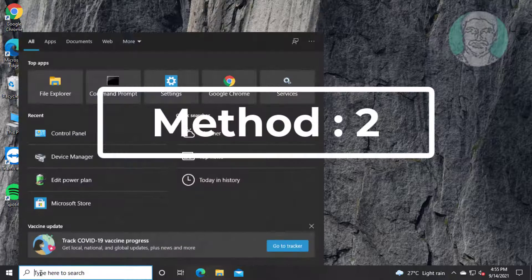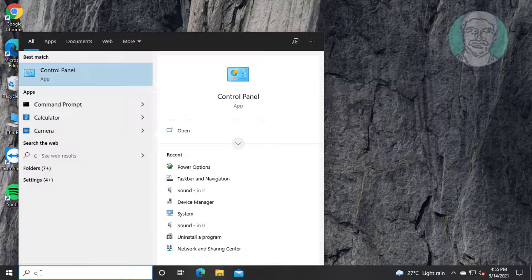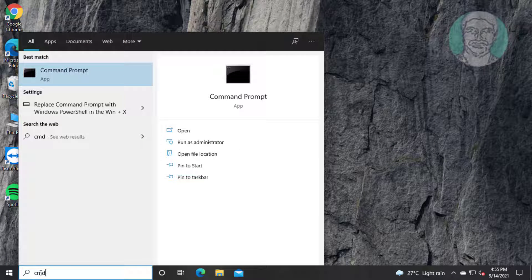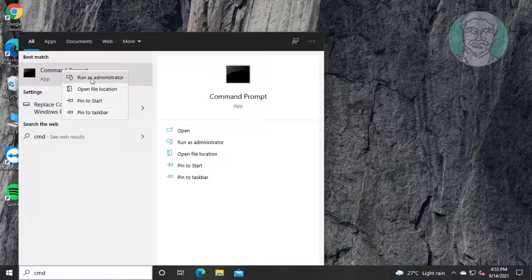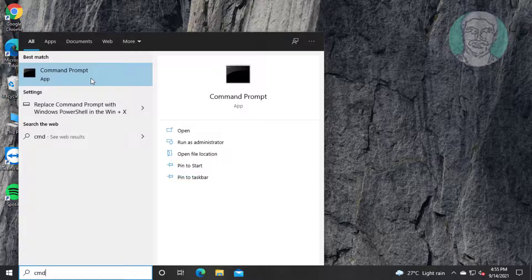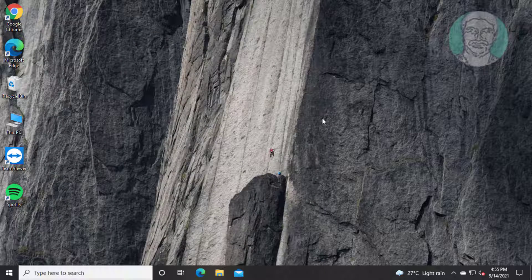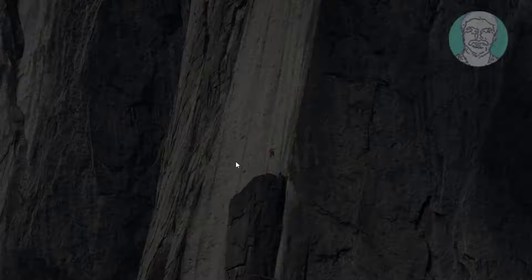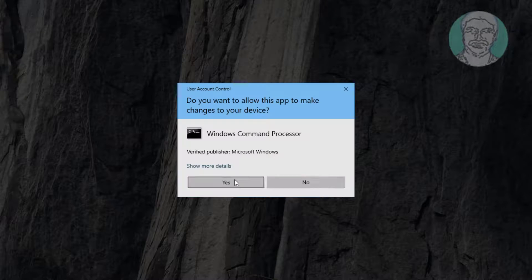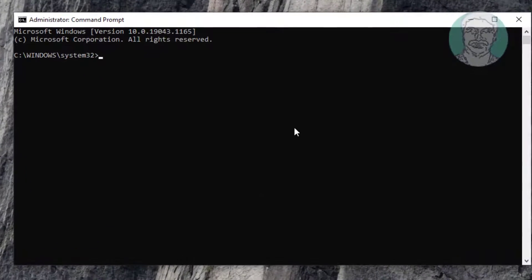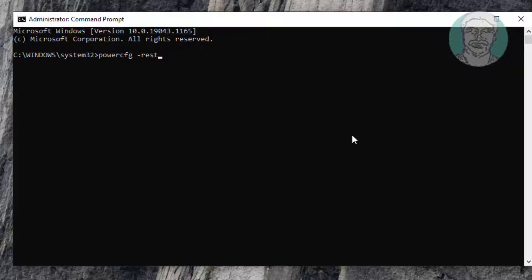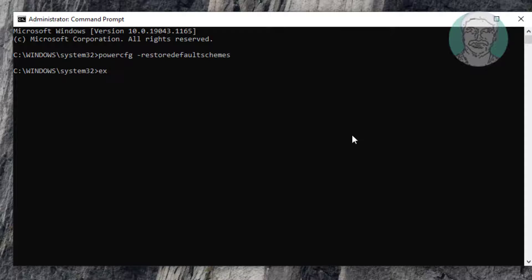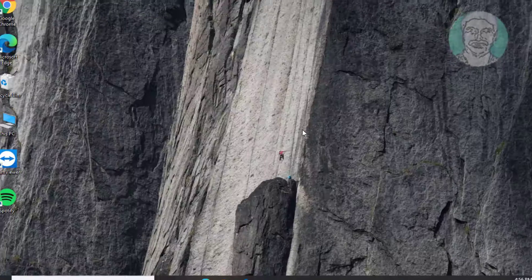Second method: Type 'CMD' in Windows search bar, right-click and run as administrator. Type 'powercfg -restoredefaultschemes'. Exit and restart the system.